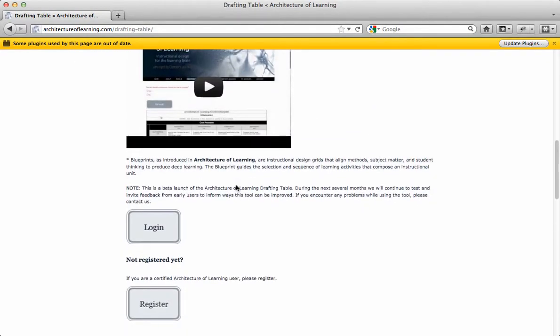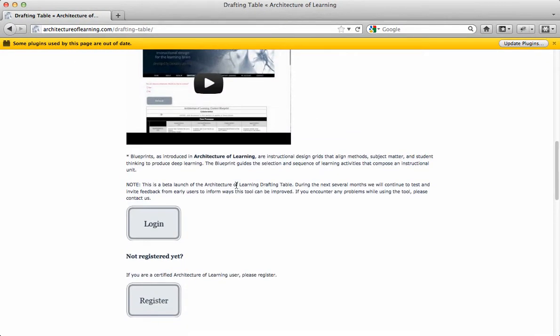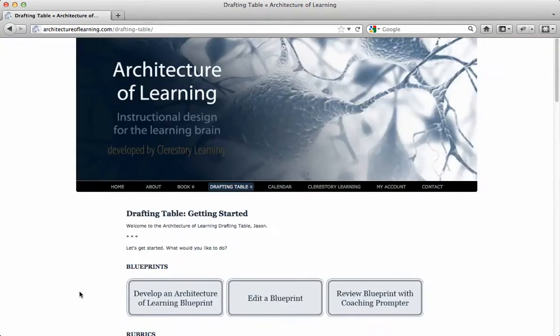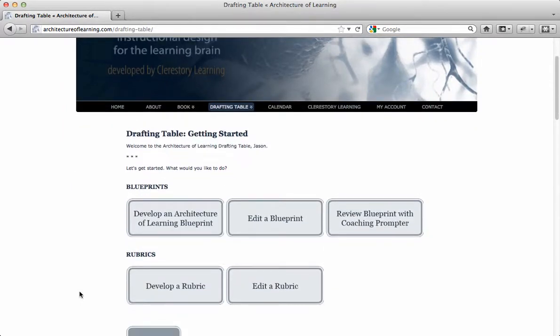we are happy to announce several new features available to all registered users who become subscribers. Subscribers enjoy the freedom to save up to 50 blueprints and 50 rubrics and freely access them 24-7.